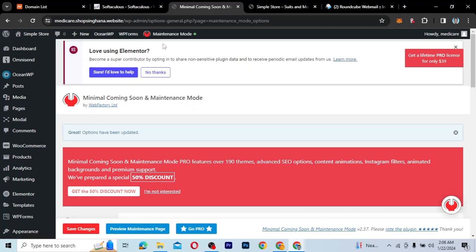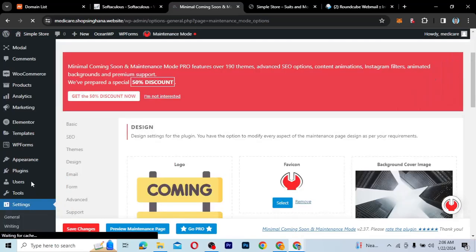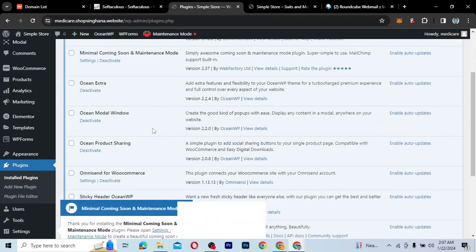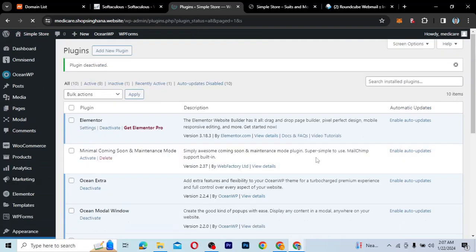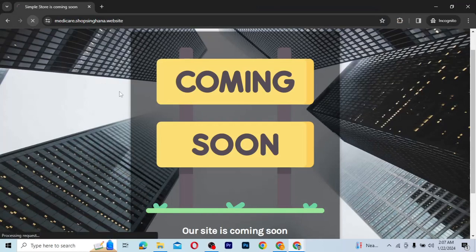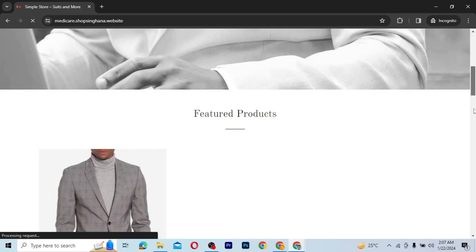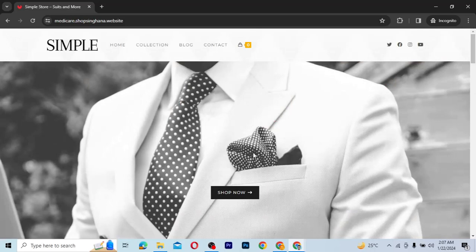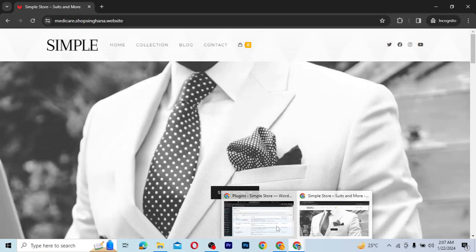So what I'm going to do now is deactivate the coming soon mode — I'm going to turn it off. I've turned it off and I'm going to go back to plugins to deactivate this particular plugin. So I'll go to Installed Plugins and deactivate that plugin, and then we move on to the second method. If I go back and refresh, my simple store shows again — it is not on coming soon mode anymore and is working perfectly. That is the first method.